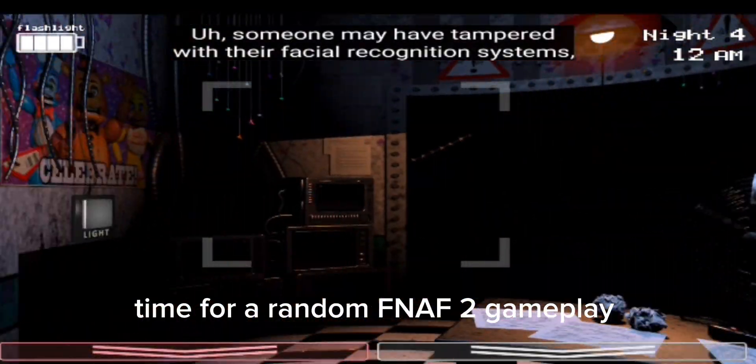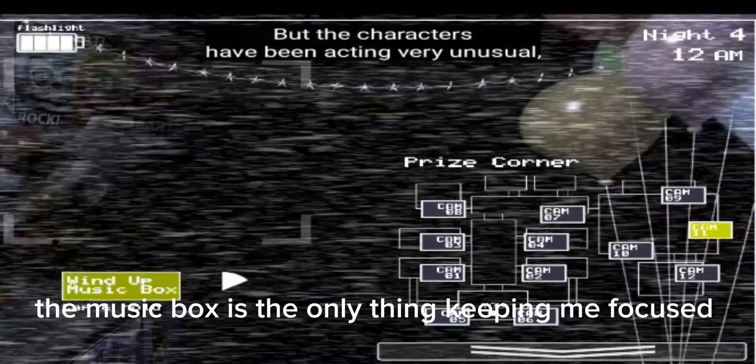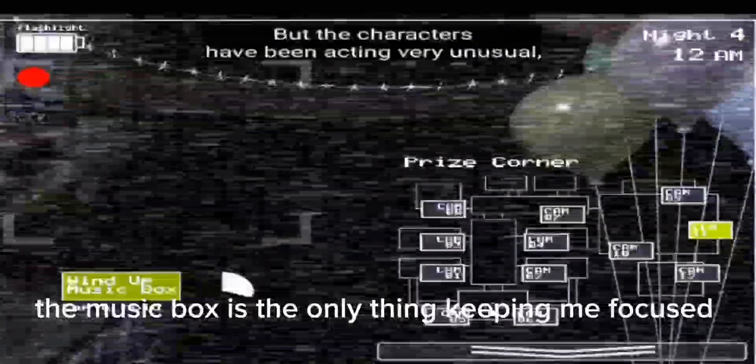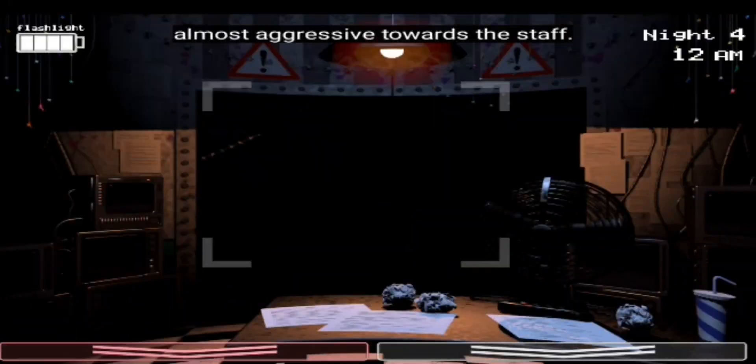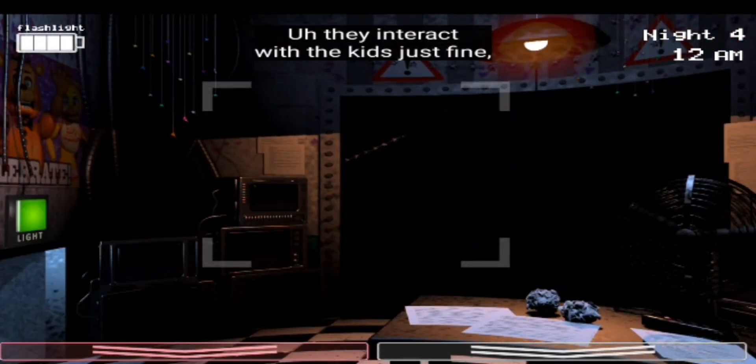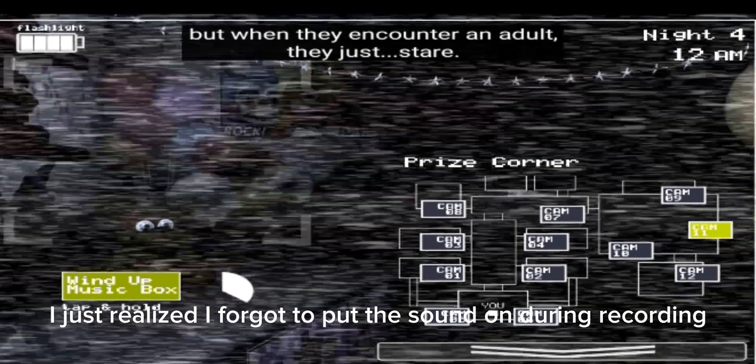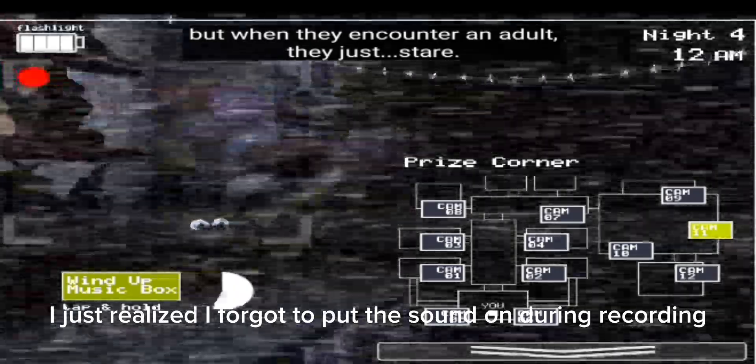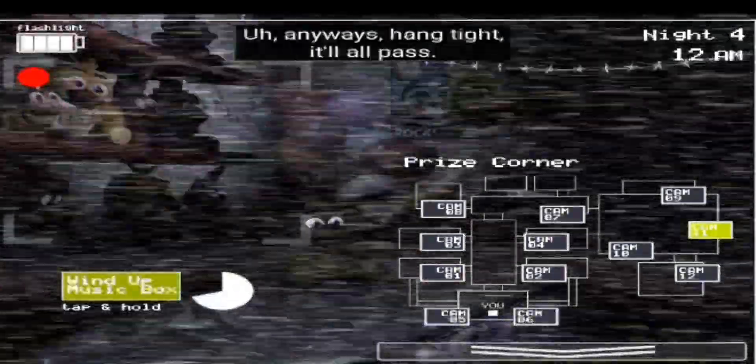Time for a random FNAF 2 gameplay. The music box is the only thing keeping me focused. I just realized I forgot to put the sound on during recording.